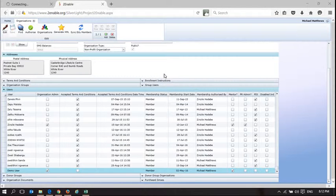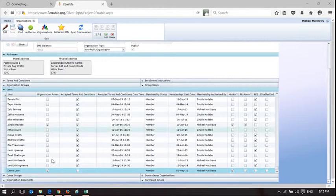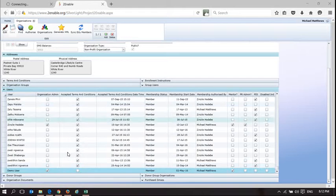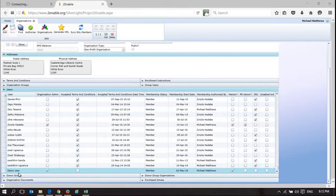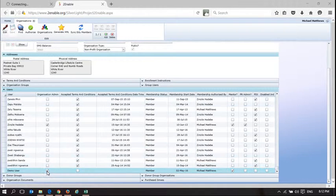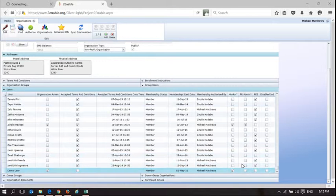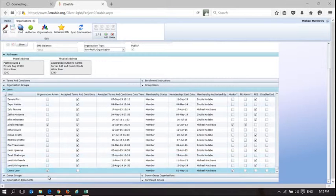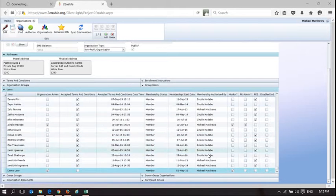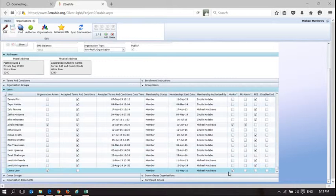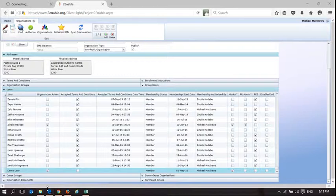This is the second in the series of administrator functionality. Here we've been administering an organization and we've added a user called DemoUser. DemoUser is an administrator and a mentor, which means they can administer the organization and also teach at the organization.